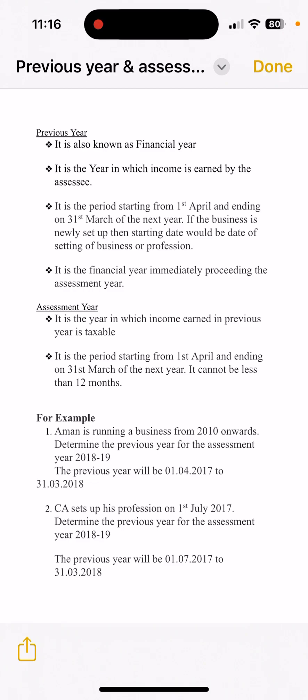Previous Year immediately precedes the Assessment Year. For example, if our current Previous Year is 2022-23, then our Assessment Year will be 2023-24. It is the financial year immediately preceding the Assessment Year.